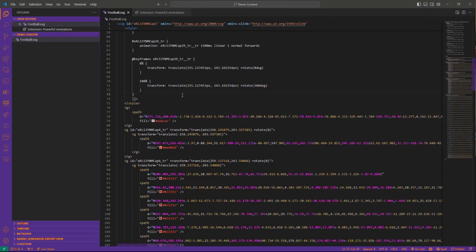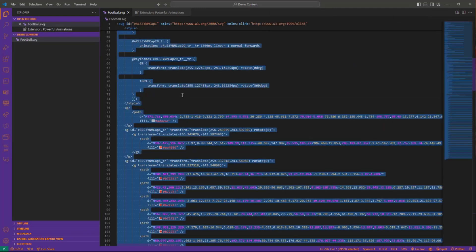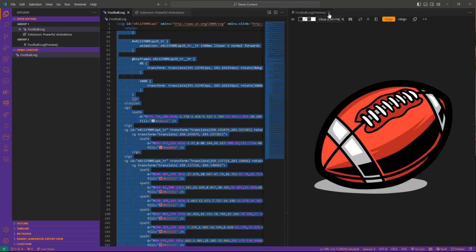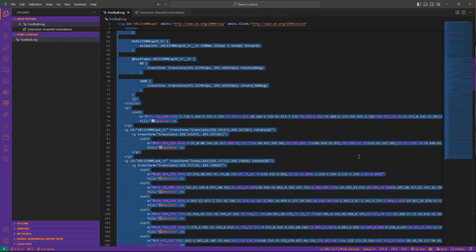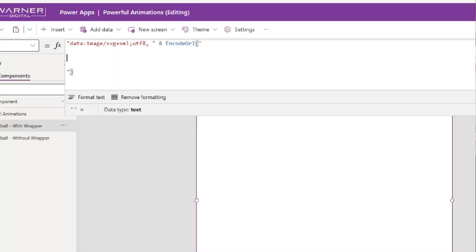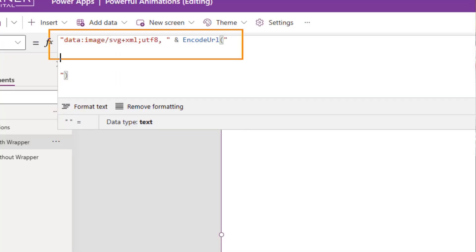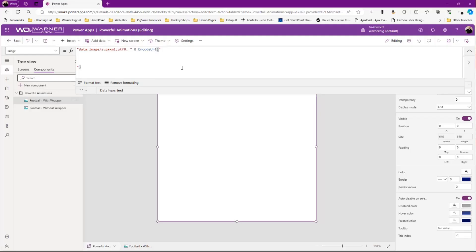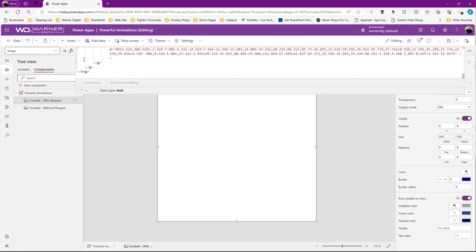That's what we should see when we go into Power Apps. If I select all and copy my SVG—we know it's working because I just previewed it—but if I go over into Power Apps and paste that, oh, what happens? It doesn't work.